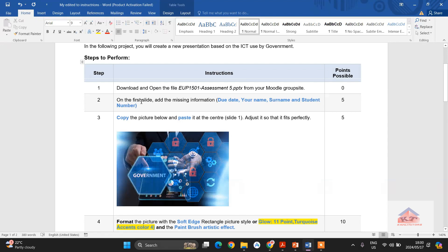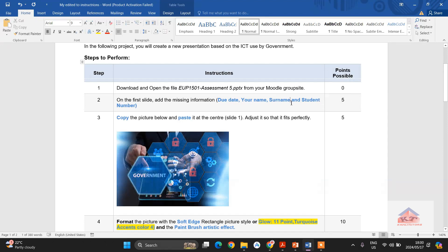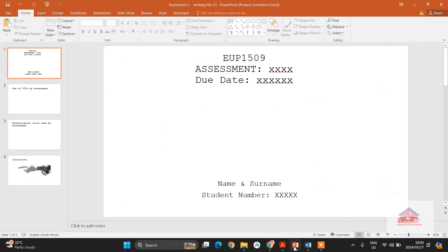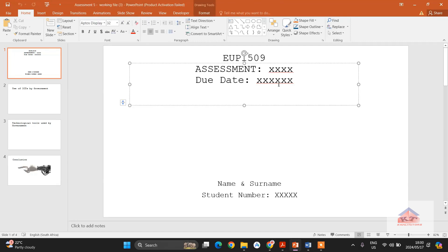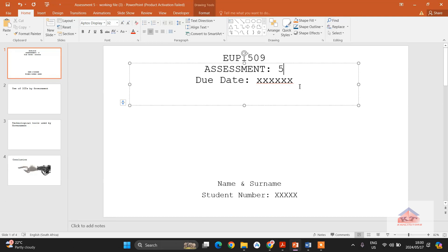The next step is to open the first slide and add the missing information: due date, your name, surname, and student number. This step is worth five marks. You go back to your working document — your PowerPoint document — and edit that information. For example, this is Assessment Number 5 and the due date for Assessment 5 is 07 June.